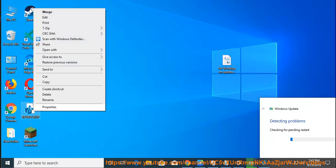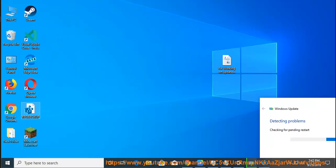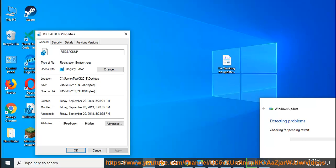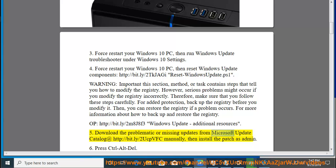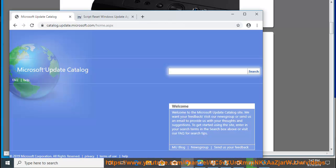See http://bit.ly/2m8j8f3. Windows Update — Additional Resources. 5. Download the problematic or missing updates from Microsoft Update Catalog at http://bit.ly/2ucpvfc manually, then install the patch as admin.